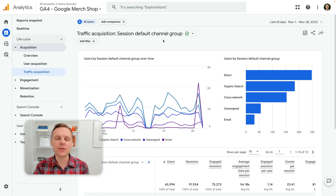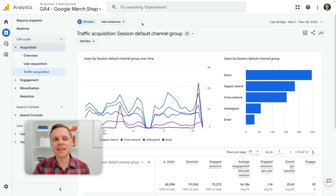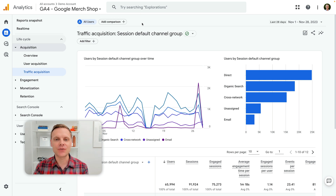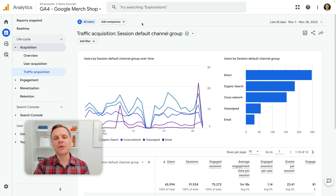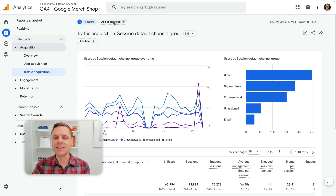I wanted to use this report because it includes comparisons as well as filters. Basically they're very similar, but a comparison allows different sections of traffic to be presented in the one report, while filtering is narrowing the focus onto one of those particular sections. So comparisons allow us to compare different sections in the same report.